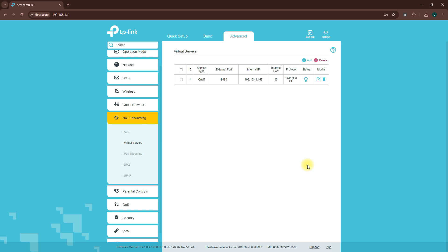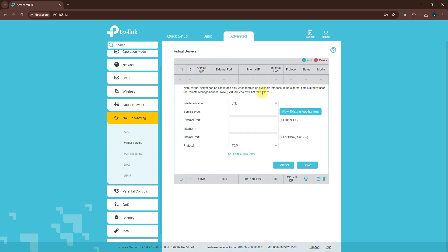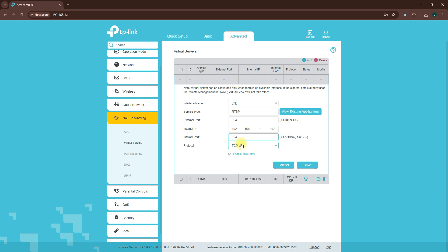Next, we'll add a second port forward for RTSP. Click on Add again. Set service type to RTSP and external port to 554. Use your camera's local IP for internal IP and 554 as the internal port. Select Protocol All and click Save.